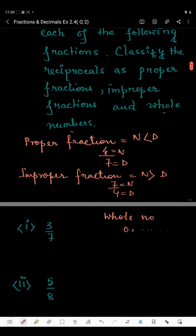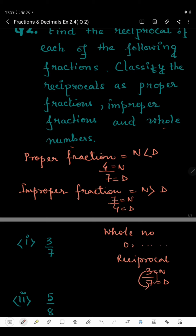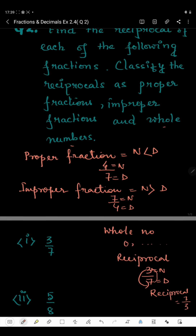Now in the first part we have 3 by 7, and we have to find the reciprocal. Reciprocal means we write the inverse of the fraction — we exchange the numerator and denominator. So 3 is the numerator and 7 is the denominator; the numerator will become the denominator and the denominator will become the numerator. So the reciprocal of 3 by 7 will be 7 by 3.